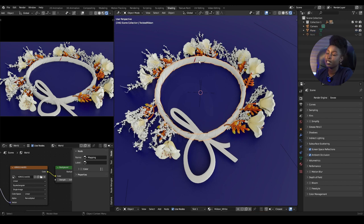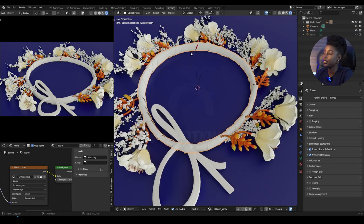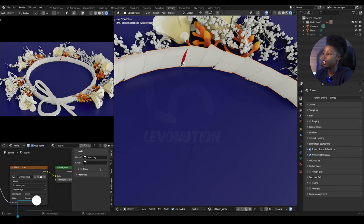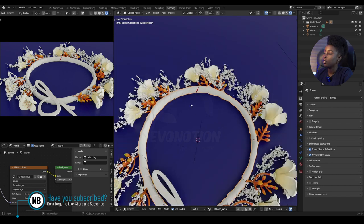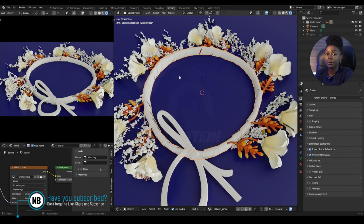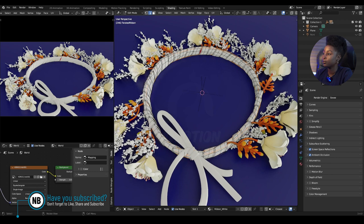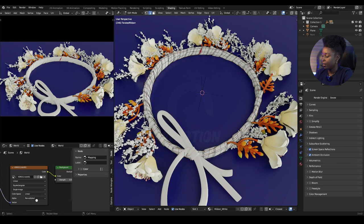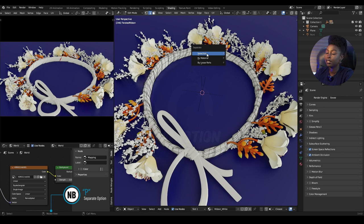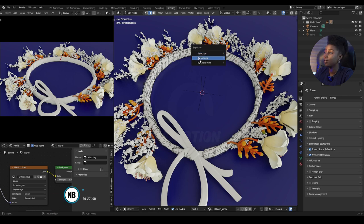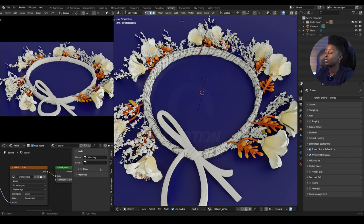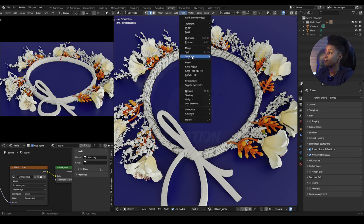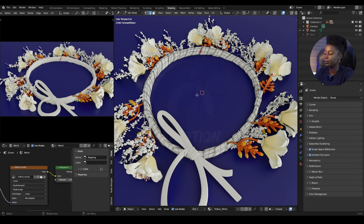There are two meshes here - this is the first one and that's the second. To separate them, go to edit mode and click P. You'll see 'Separate' with options: by selection, by material, or by loose parts. You can also access this through the Mesh menu, but I prefer using P when editing.